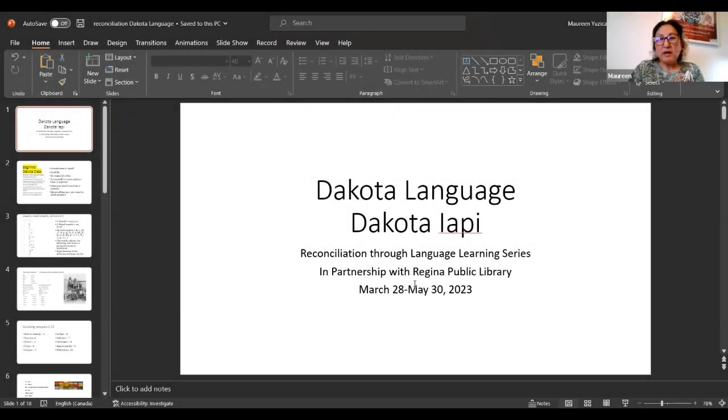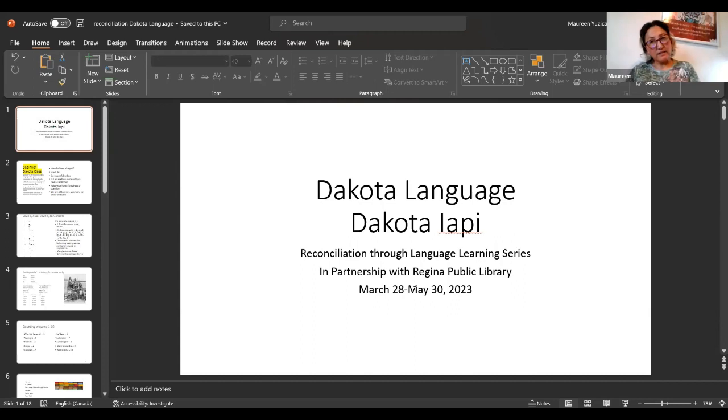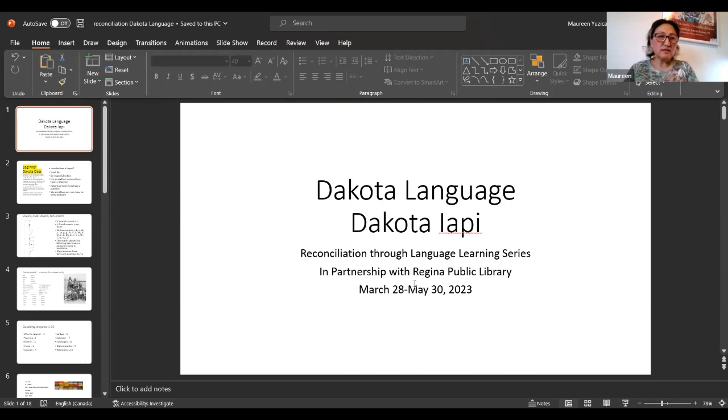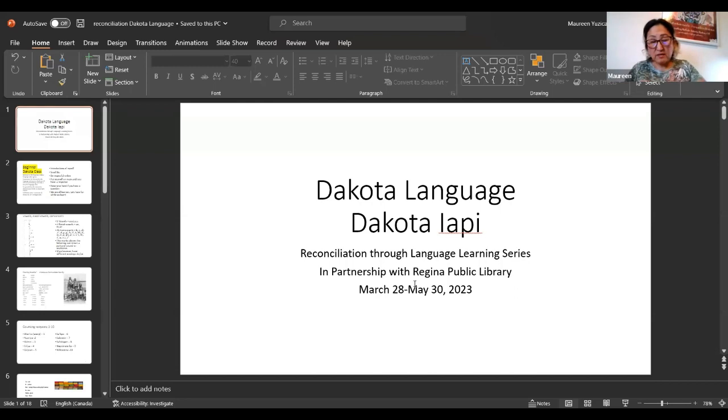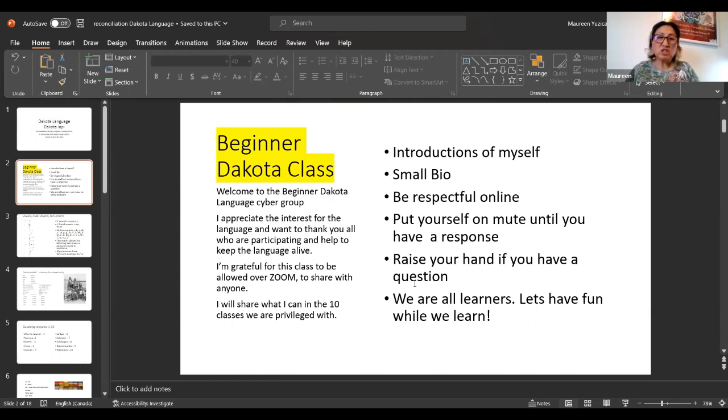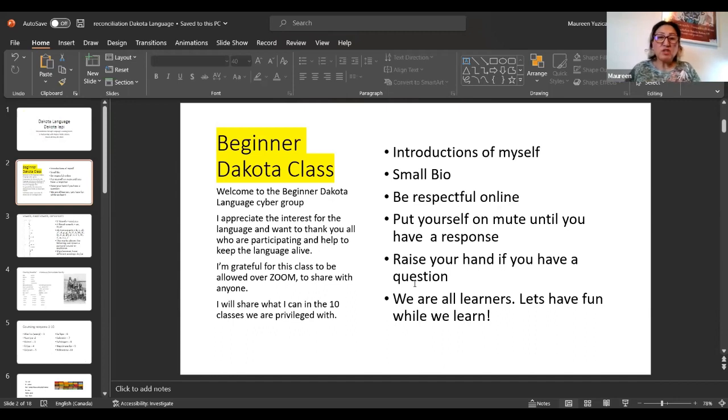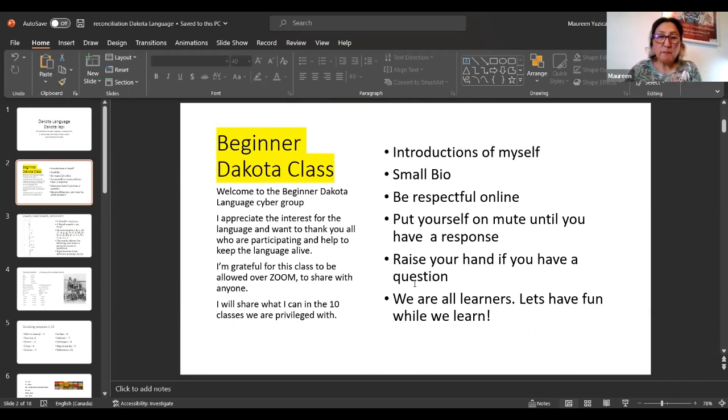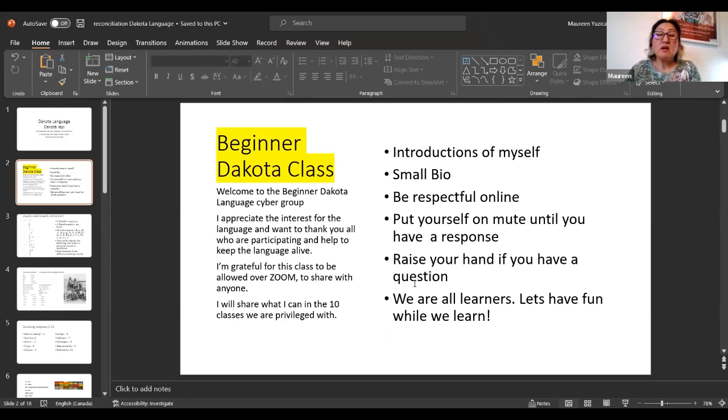Hello everybody and welcome back. This is our fourth class, I believe, and the last session we had was very interesting. This session I want to go over a little bit of what we had last session, just to recap what we were doing.